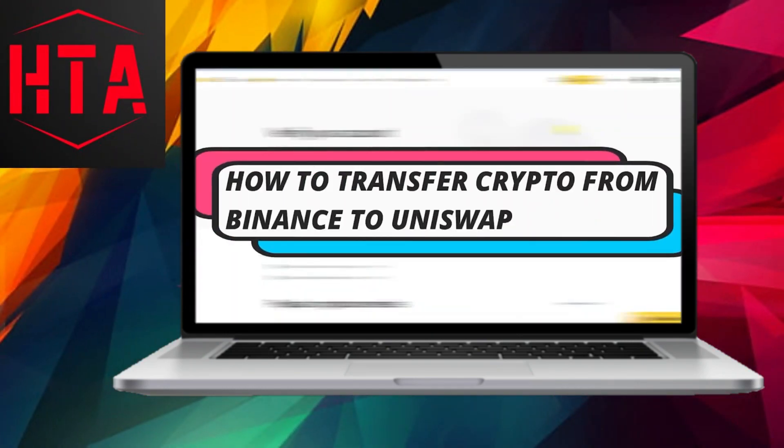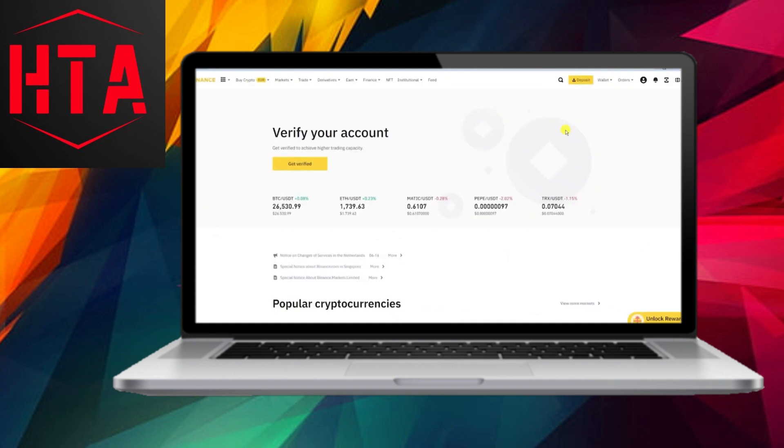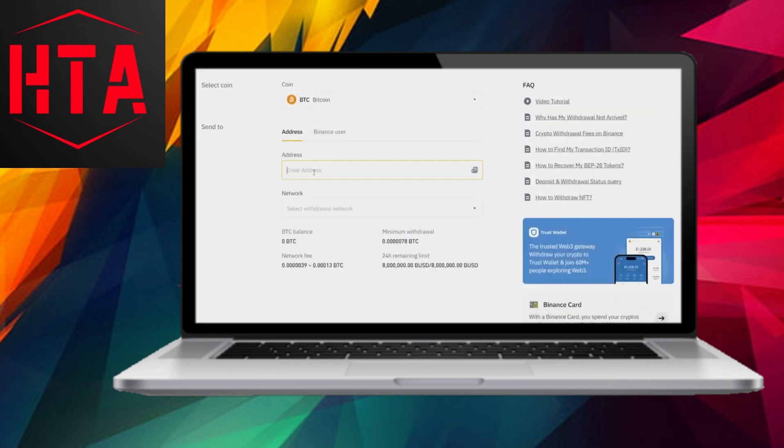Learn how to efficiently move your cryptocurrency from Binance to Uniswap with this straightforward process. To begin, log into your Binance account.